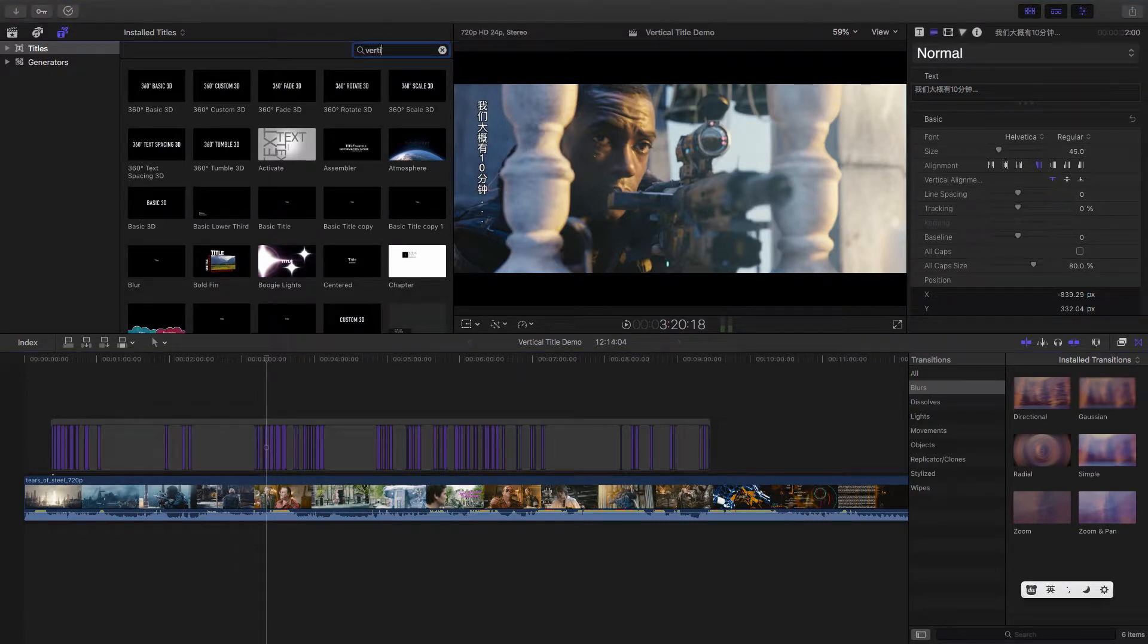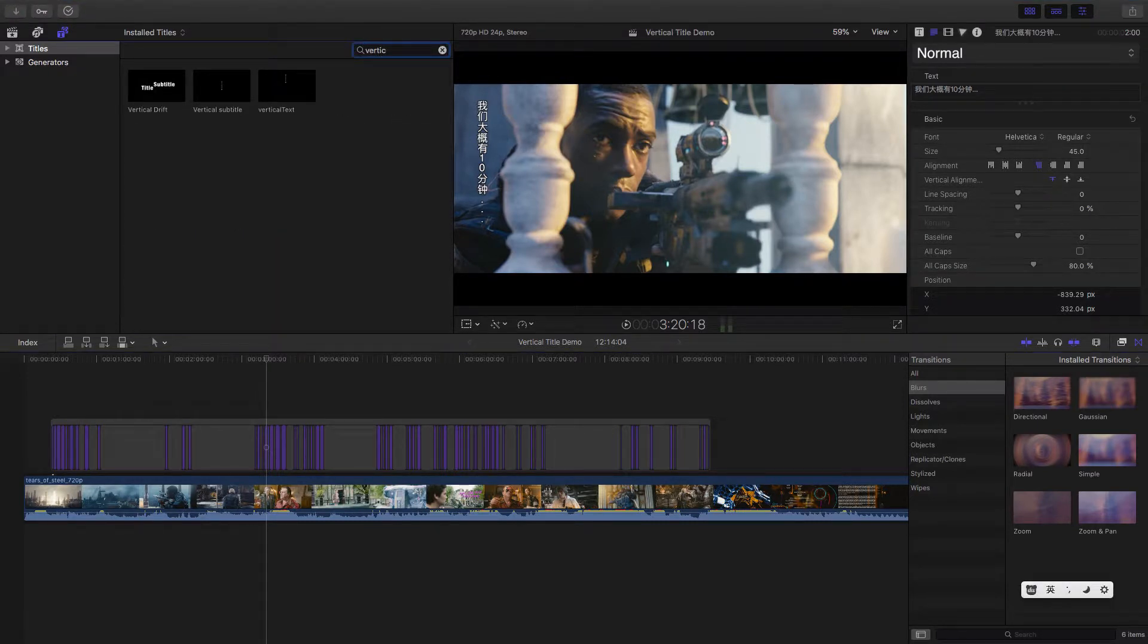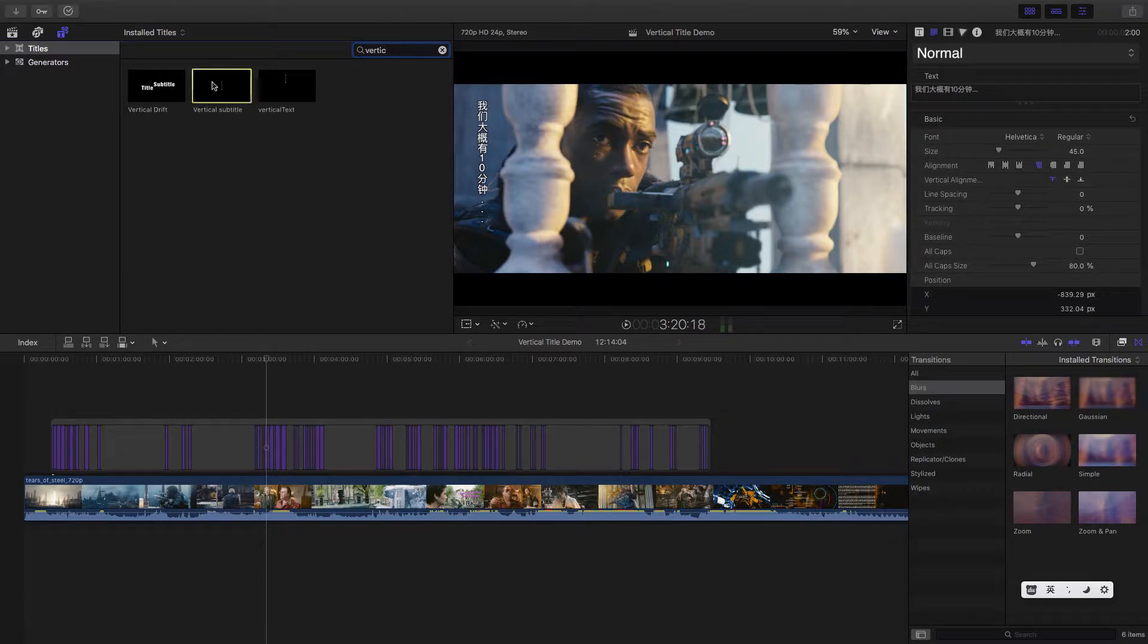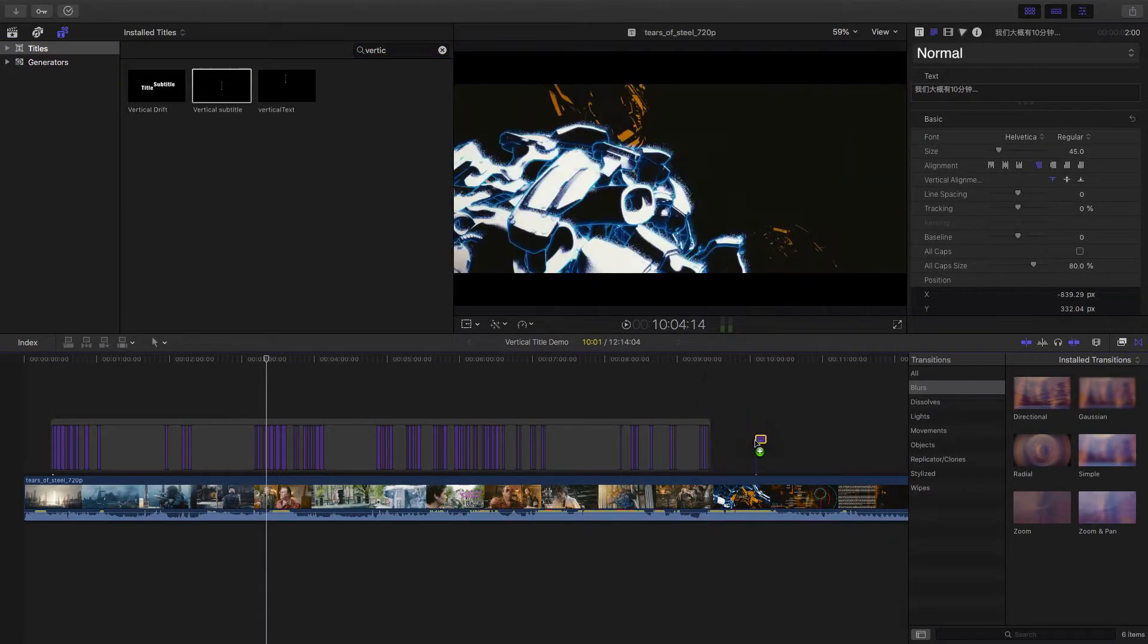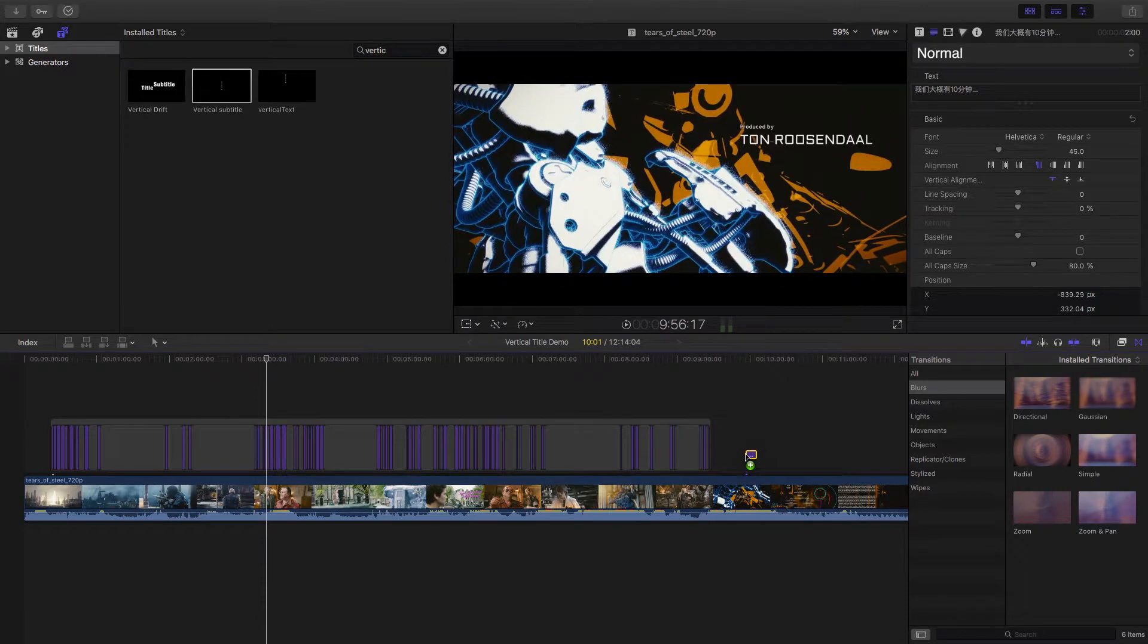So Vertical Text, Vertical Subtitle, that's the one we created just now.